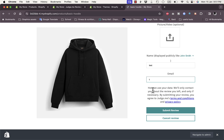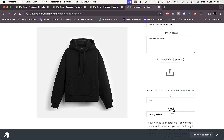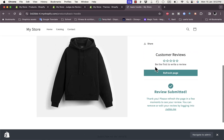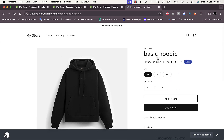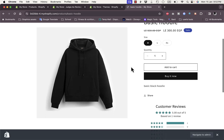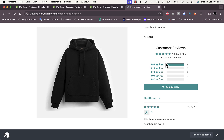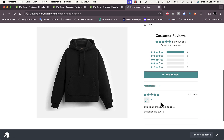Enter your name and email — your name will be public, your email will be private. Enter a name like 'Test' and an email like 'test@gmail.com', then submit the review. After refreshing the page, the review will appear.